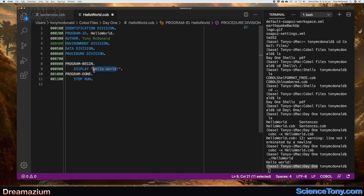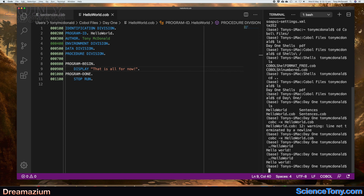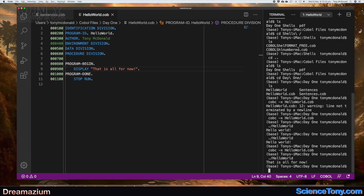If I put in something and save it, then run the program — let's see if I have to compile it again. It still says 'hello world', so I will have to compile it again. Now it shows the new output. So each time you change something, you're going to have to compile it again.